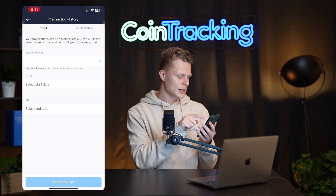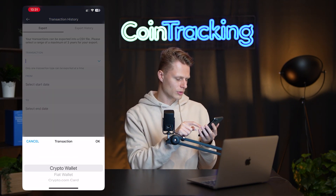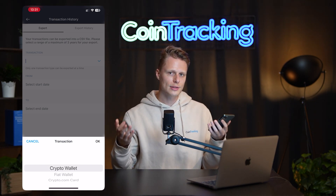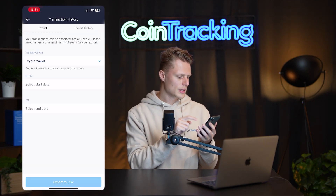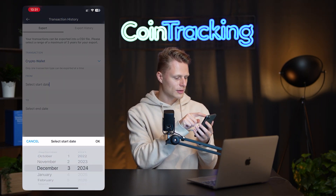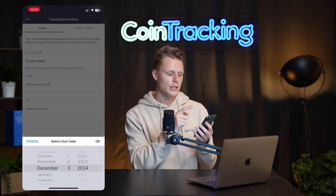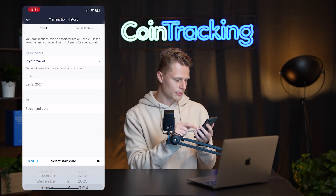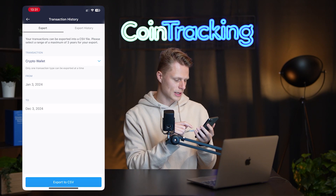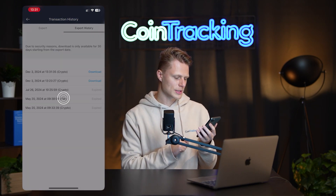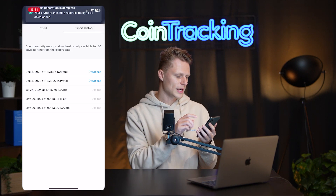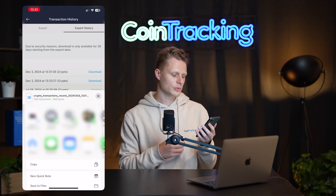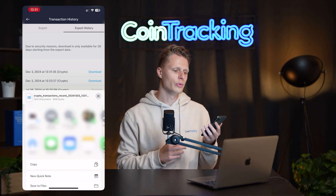On the top right you see the share button, and if you click that you will see the transactions option. If you click on that, you will see the crypto wallet, the fiat wallet, and the crypto.com card — three different exports. Whatever you use, you will need to export that. For us it will be crypto wallet. You can export a range of maximum three years. We start in January through today, December 3rd, then simply click export to CSV. The CSV is created and you can click download, then share the CSV file to your computer.